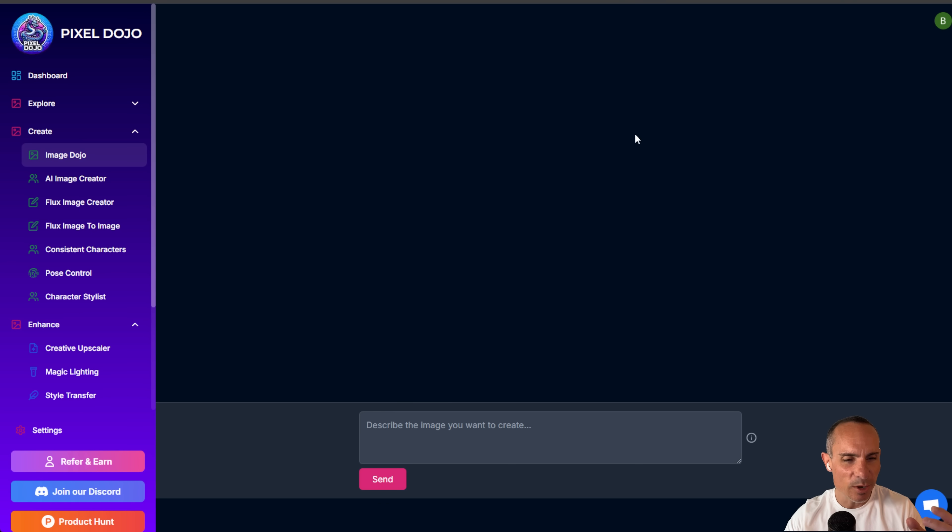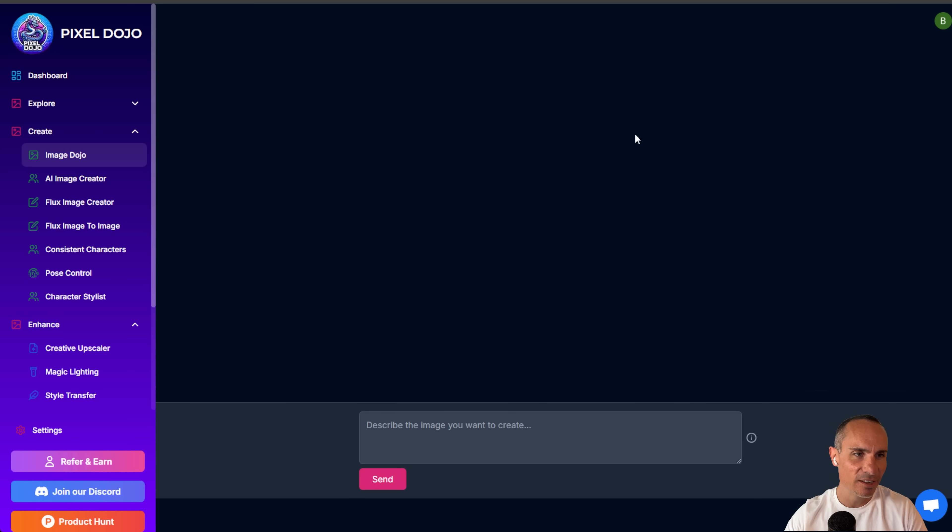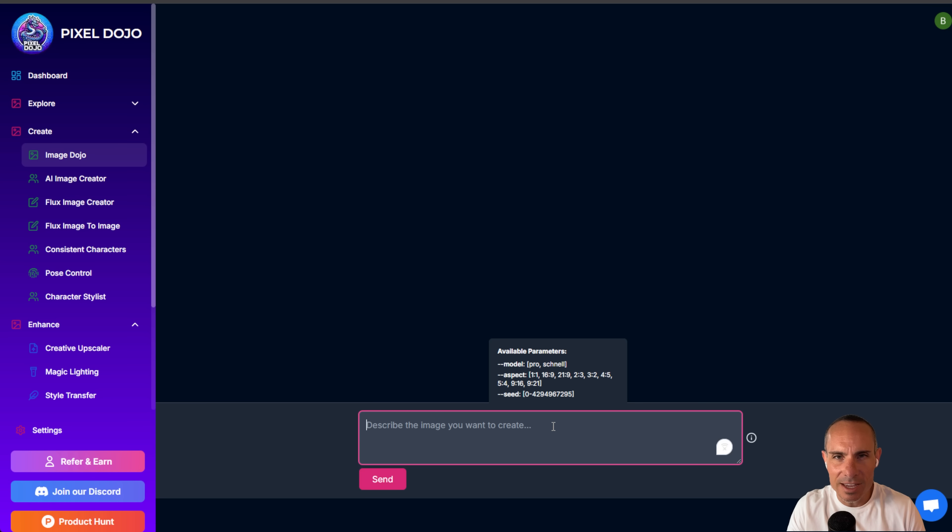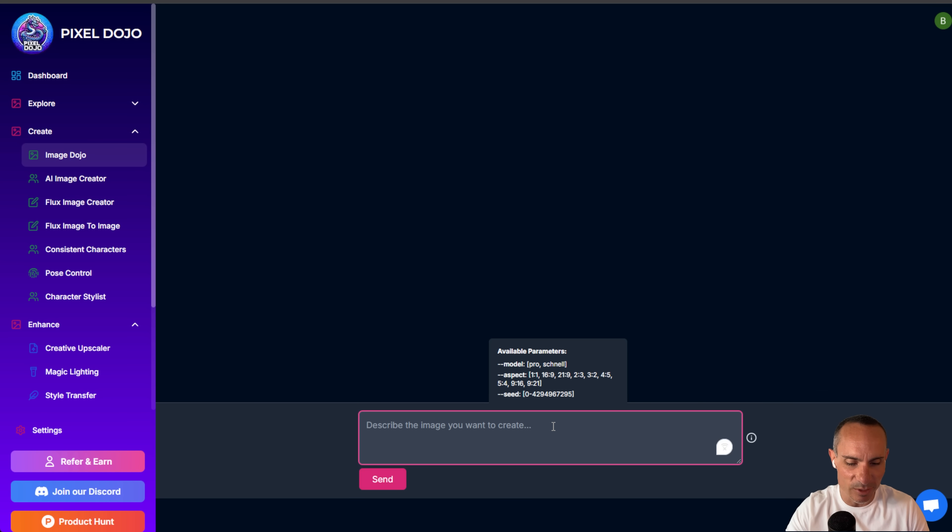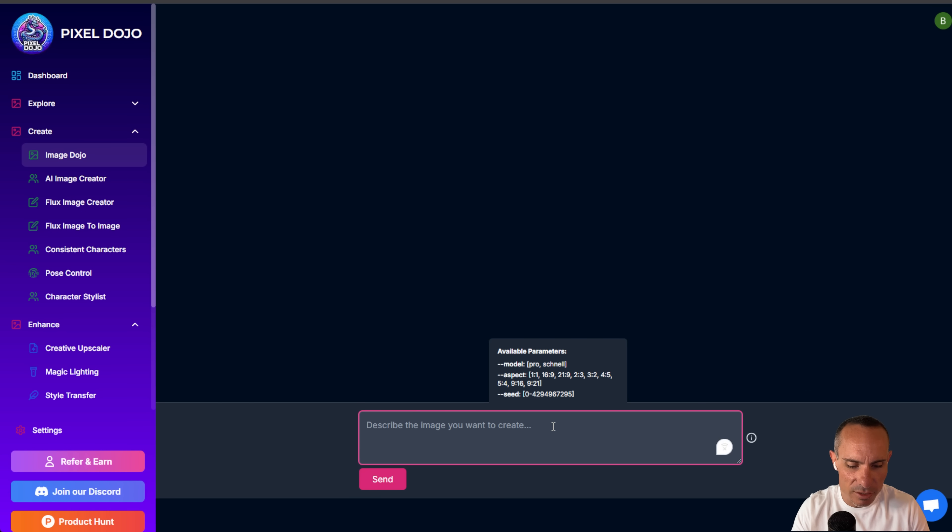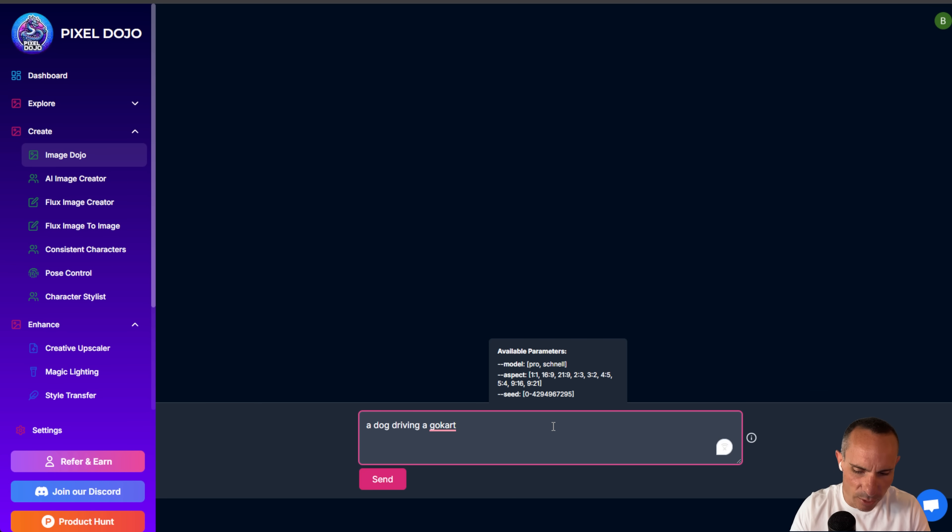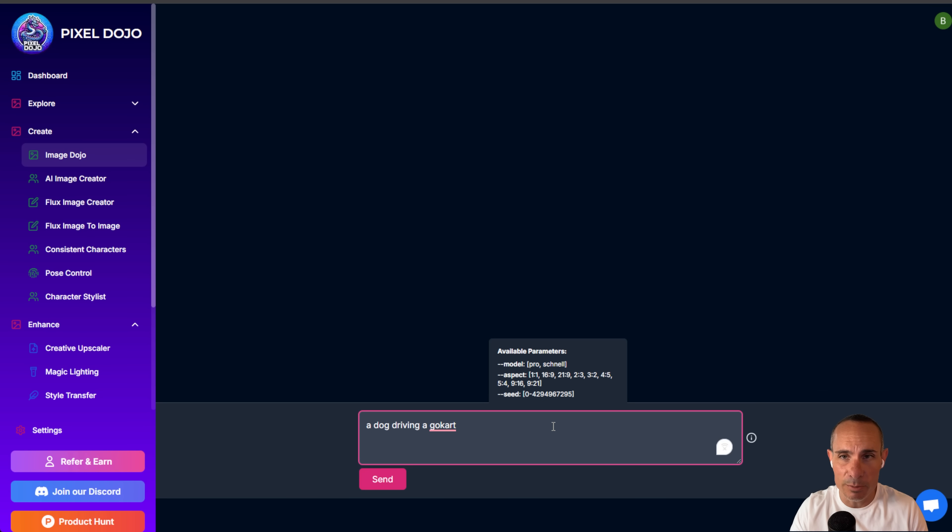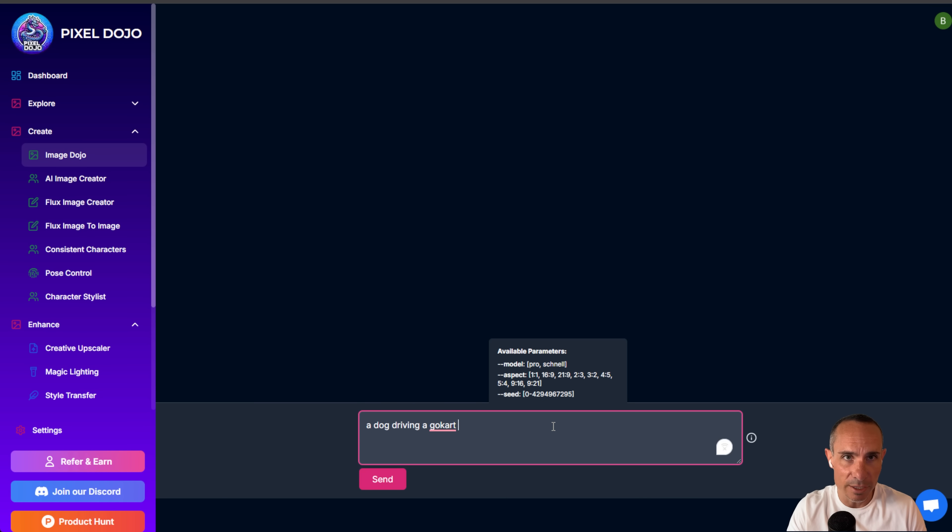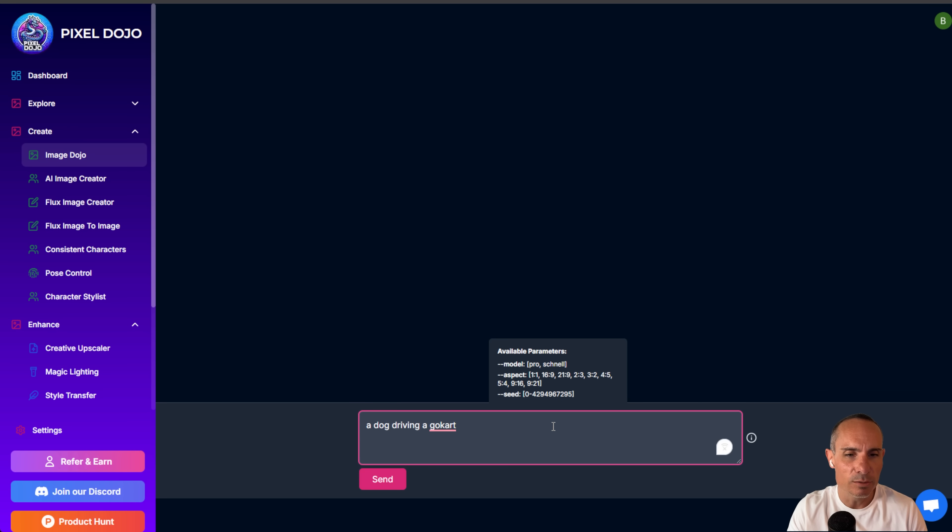And this brings us to our last but certainly not least impressive way to use Flux for all of your workflows. What makes this so powerful is that you don't have to be a prompt master. You don't have to be someone who knows exactly how to write a really great prompt. You can come in and you can just describe what you want to create. So we'll say a dog driving a go-kart. And then you've got some additional parameters that you can pass to this.